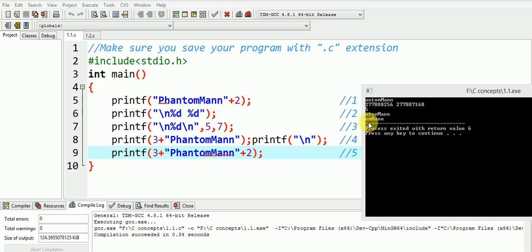Now the second printf statement will print two integer values. Since no variable or value is mentioned corresponding to these %d, two garbage integers are printed.